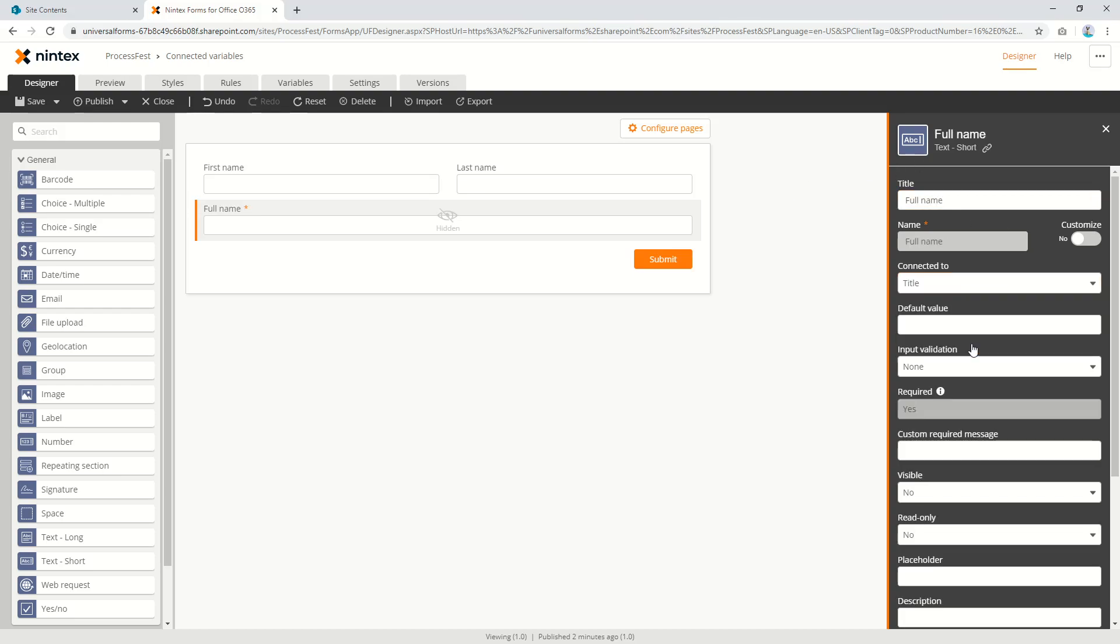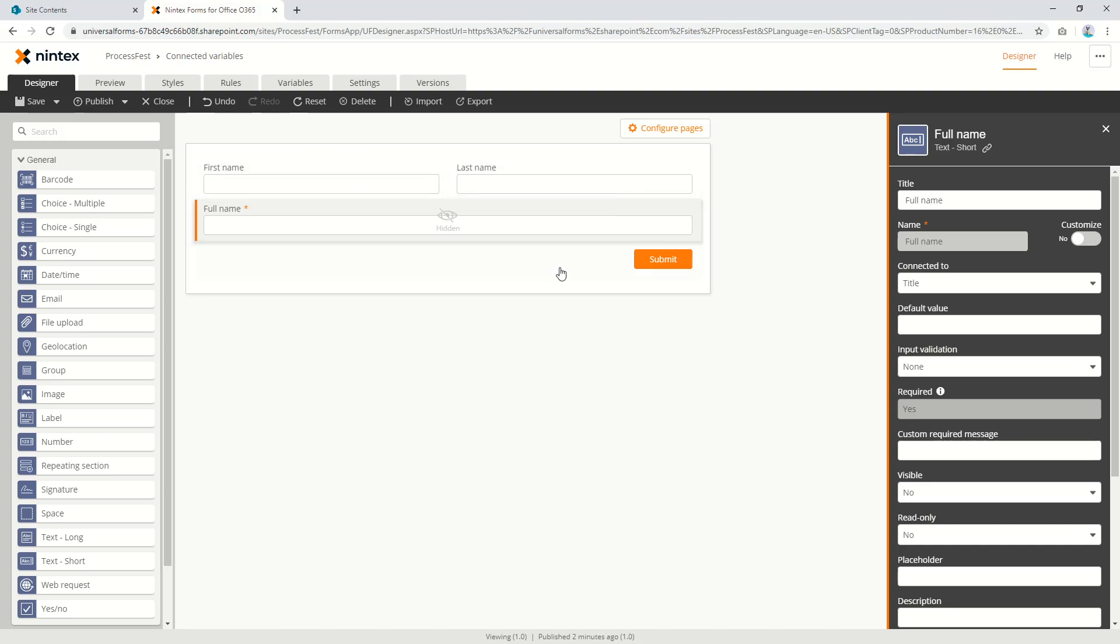Now this is kind of a workaround until we do have connected variables but if you're in a bit of a tight spot this will definitely help you out. So first name, last name unbound and the full name is connected to title.